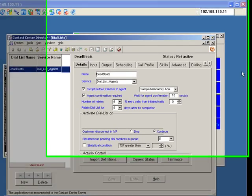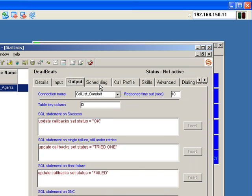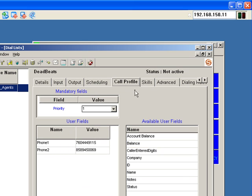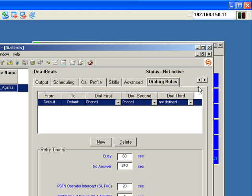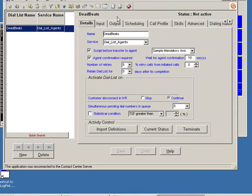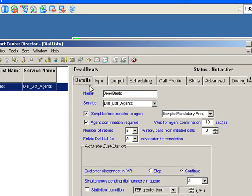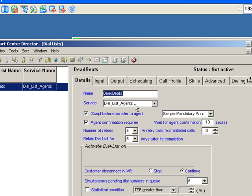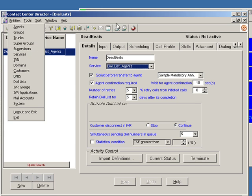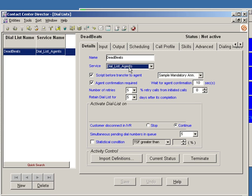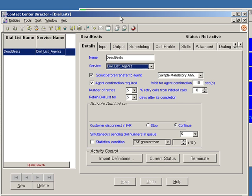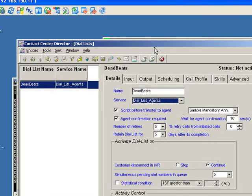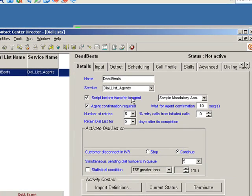The actual dial list setup is pretty straightforward. There are a number of tabs that we're interested in: the details tab, input, output, scheduling, call profile, skills, advanced, dialing—down here on the end is the dialing rules. But at this time, we've already talked about the options associated with the detail page. I've named my database deadbeats. I have associated a list, a group of agents who are in a service called dial list agents. So I may have many services in my system, but I want one particular group of agents to handle call lists. So I've created a service unique to them.